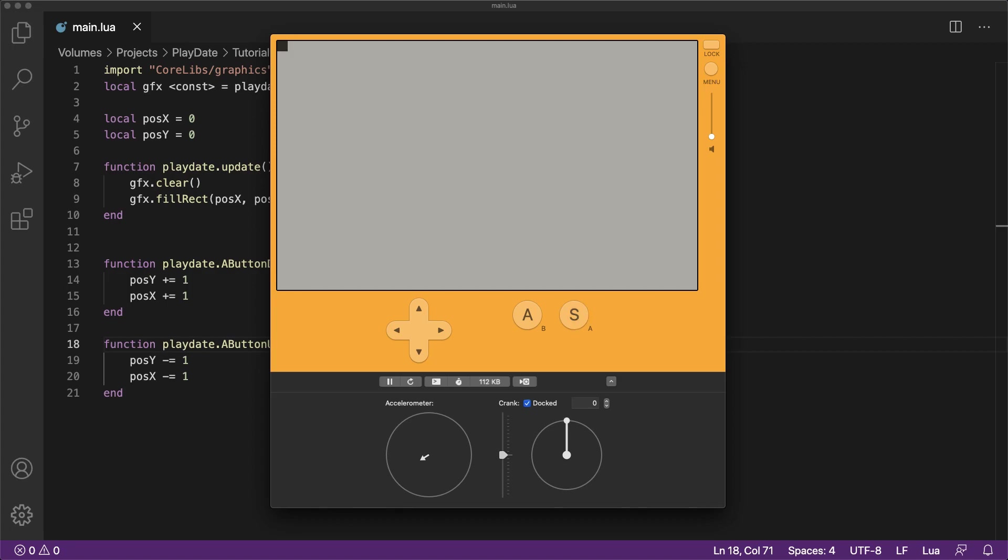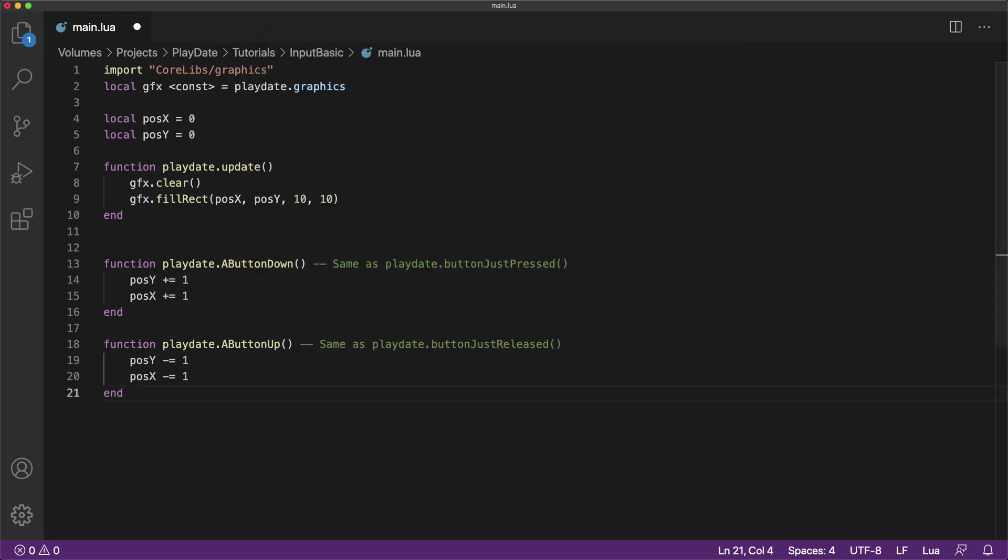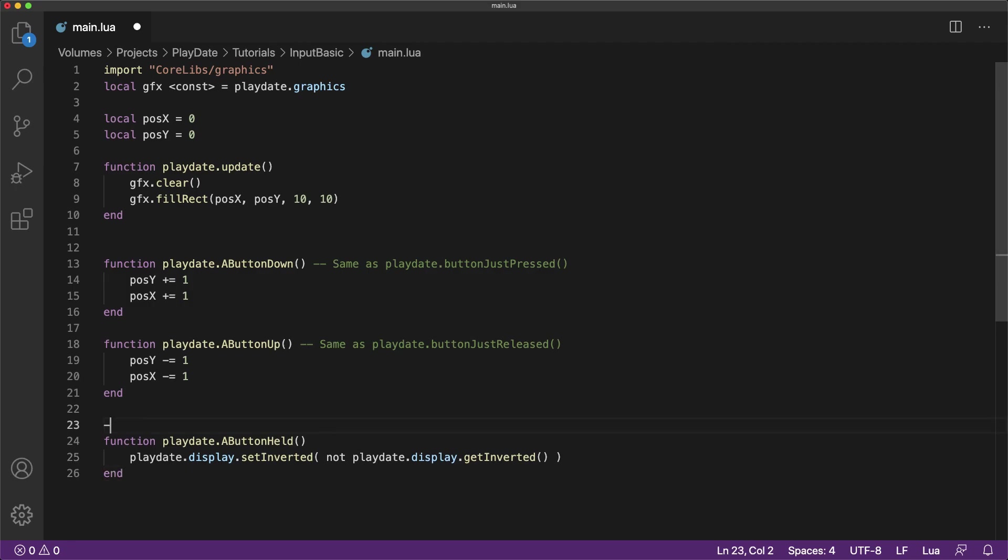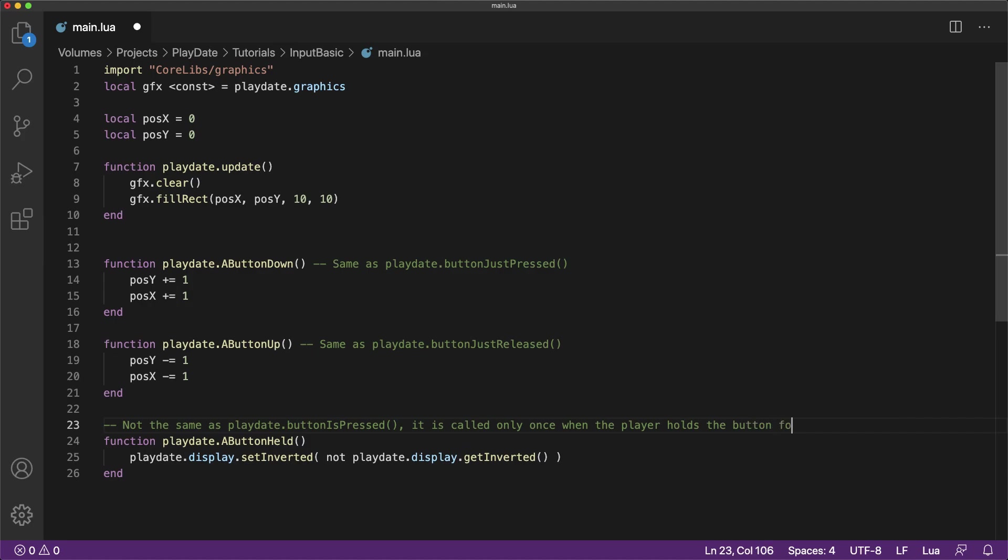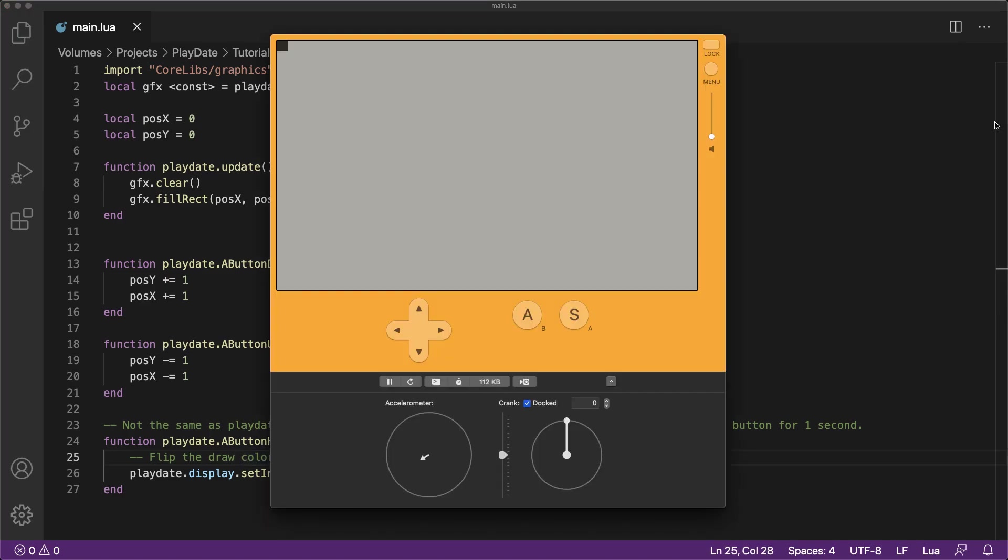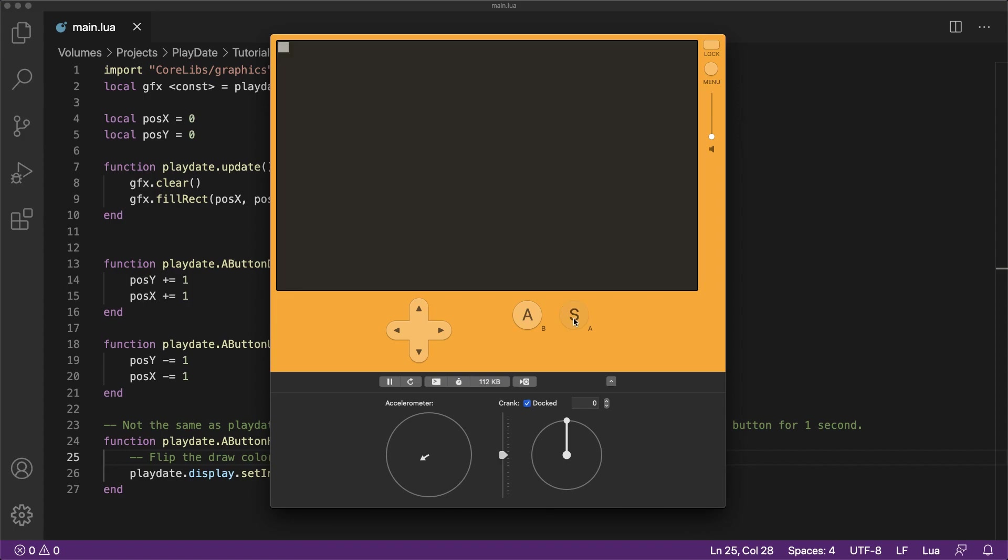So with both of the callbacks together, the cube moves back and forth. There is another special type of callback that only works with the A and B buttons. It does not work for the directional pad inputs. It's called the button held callback. This callback is triggered when the player holds the specified button for one second. A good use for this might be to trigger a secondary action like perhaps a special attack or charging a powerful beam. But in our case here, we're going to use it to flip the colors of the screen. So you can see when we hold the button for one second, it flips the colors of the screen.